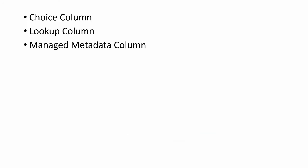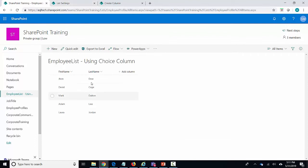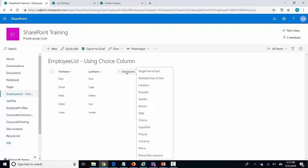Let's see the behavior of these columns and how they're different from each other. Let's go ahead and take a look at how the choice column works. I have an employee list here which has the first name and the last name, and I want to add another column which is going to be job title. I want the user to select from a given list of job titles in the dropdown.